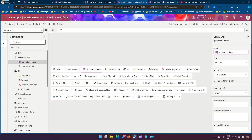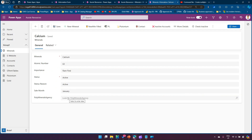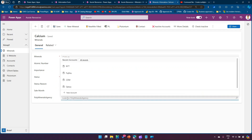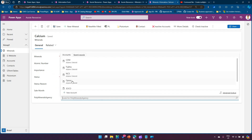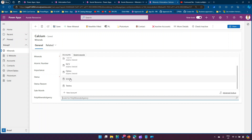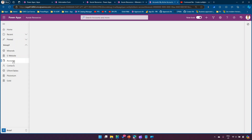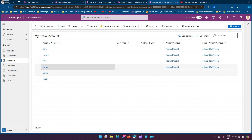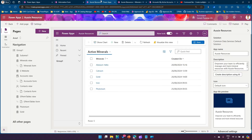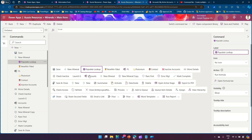In order to populate the lookup, I want a specific account to be selected. There are many account records, so I'll pick one — say 'Soco'. I want that if someone clicks that button, the Poly Minerals Agency field should be filled with 'Soco' as a value. If you go to Accounts here you will see all the items. I picked one item from there.